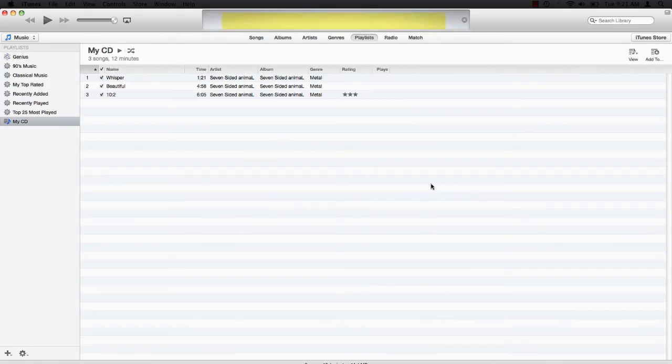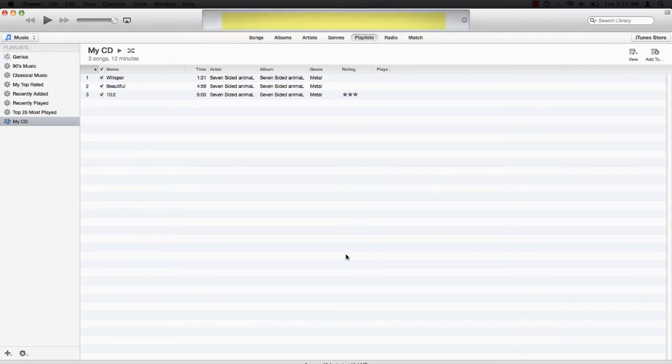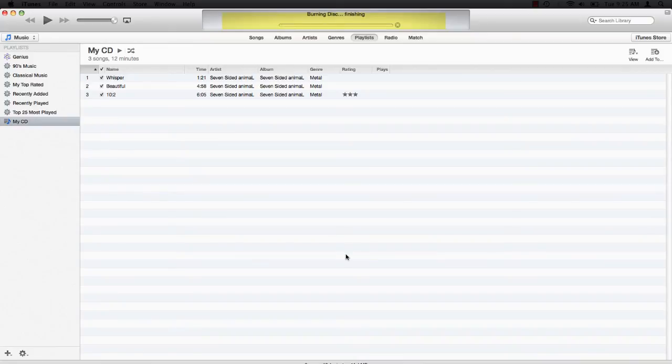iTunes prompts you to insert a disc. Once you've inserted a CD, iTunes gets to work burning your disc.